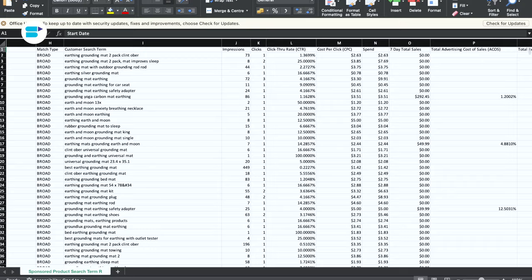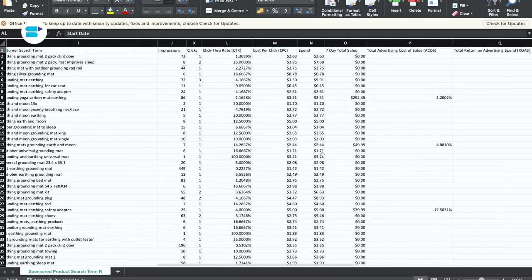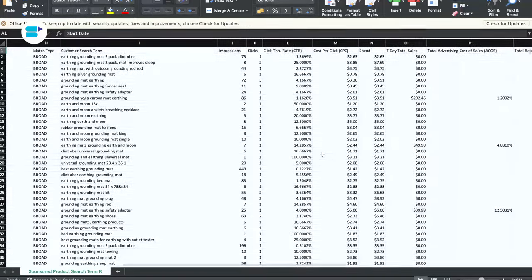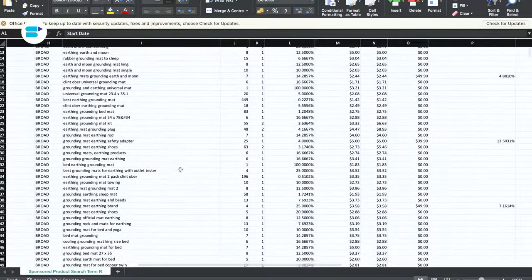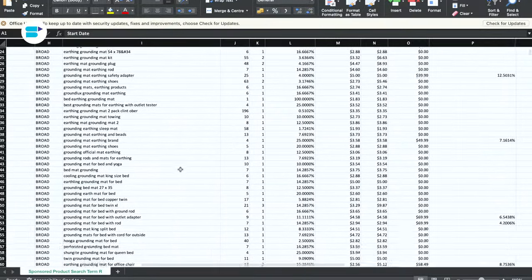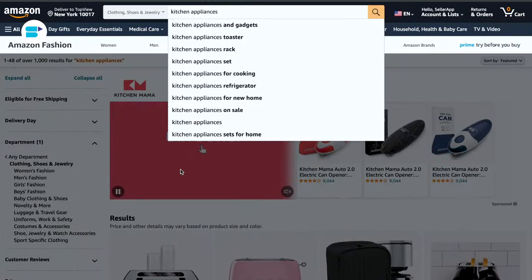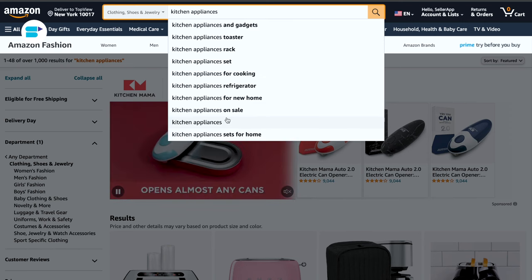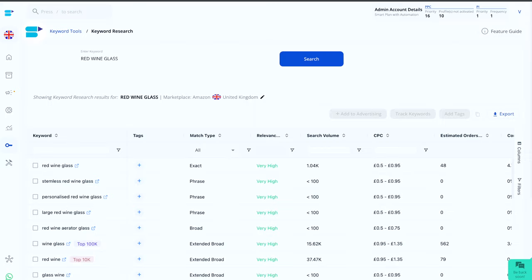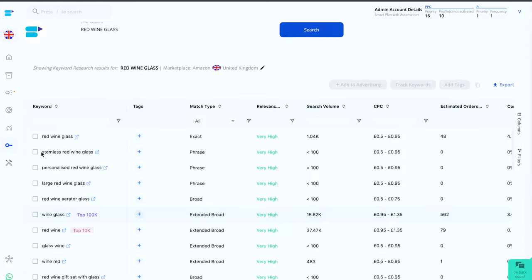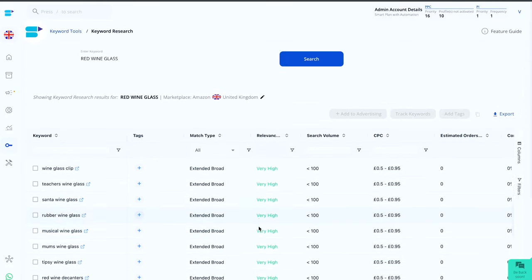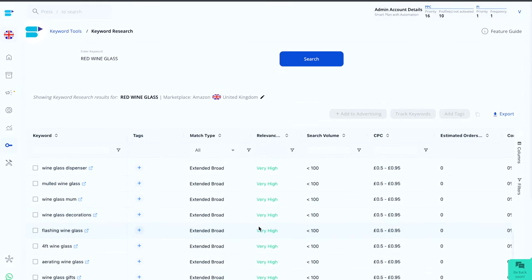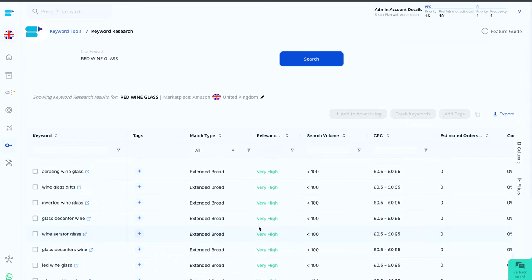Take a look at the search term report from your automatic campaigns. Identify the keywords with three or more words that are generating good sales. Check out Amazon's auto suggest feature. You can often find valuable long tail keywords here too. And if you want to excel your keyword research, try using the SellerApp Amazon keyword tool. It can help you discover long tail keywords from a seed keyword. So let me show you how to do so.